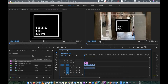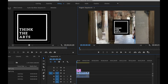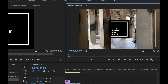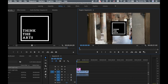I put the logo on the top track. You can position it at the top, bottom, left, or right — it's up to you. For me, I want to put it in the top-left corner.